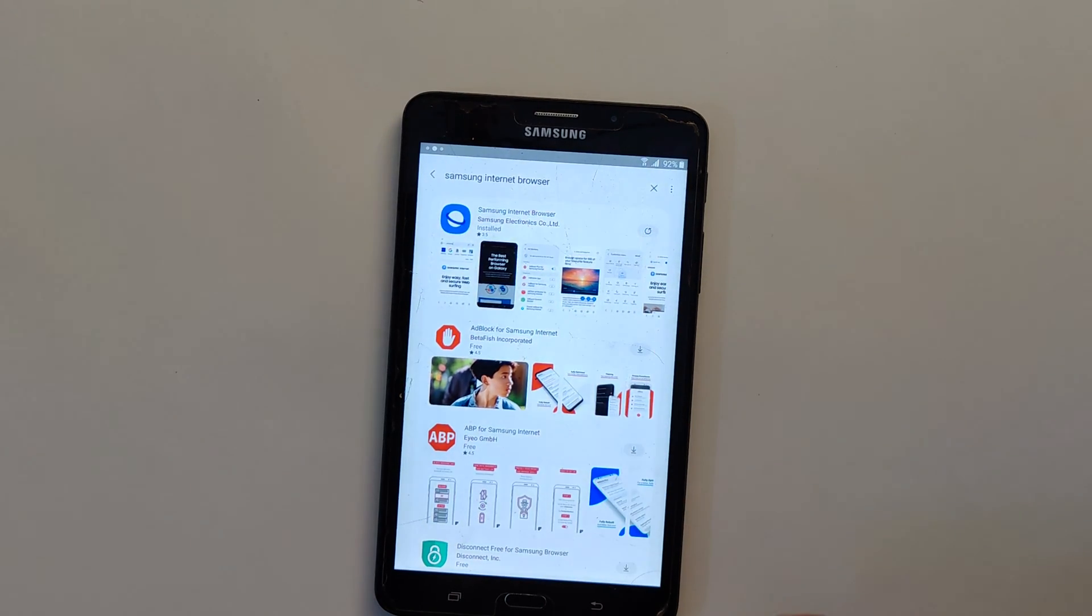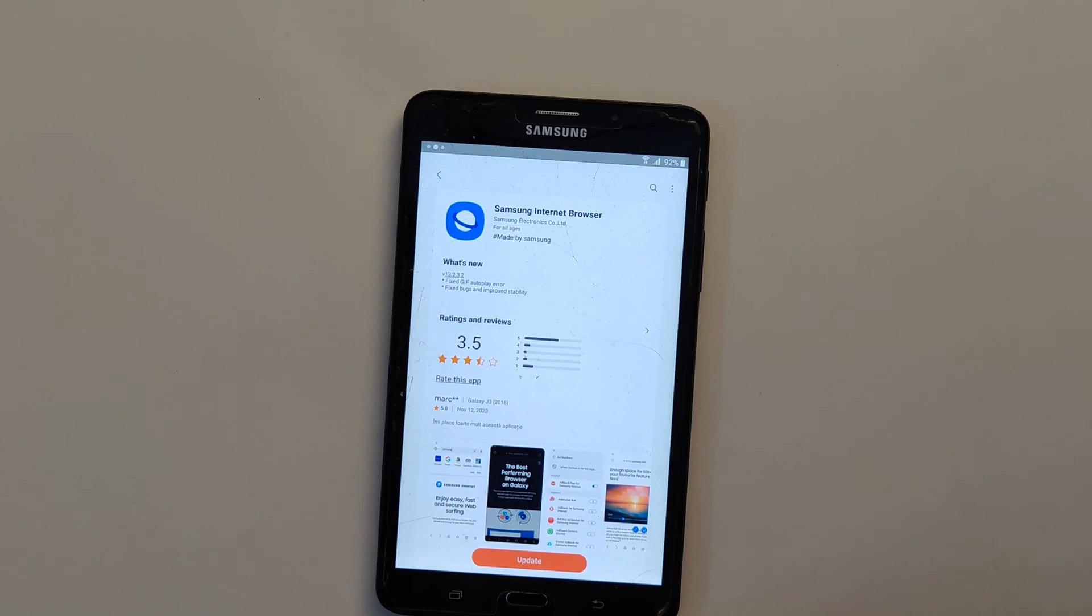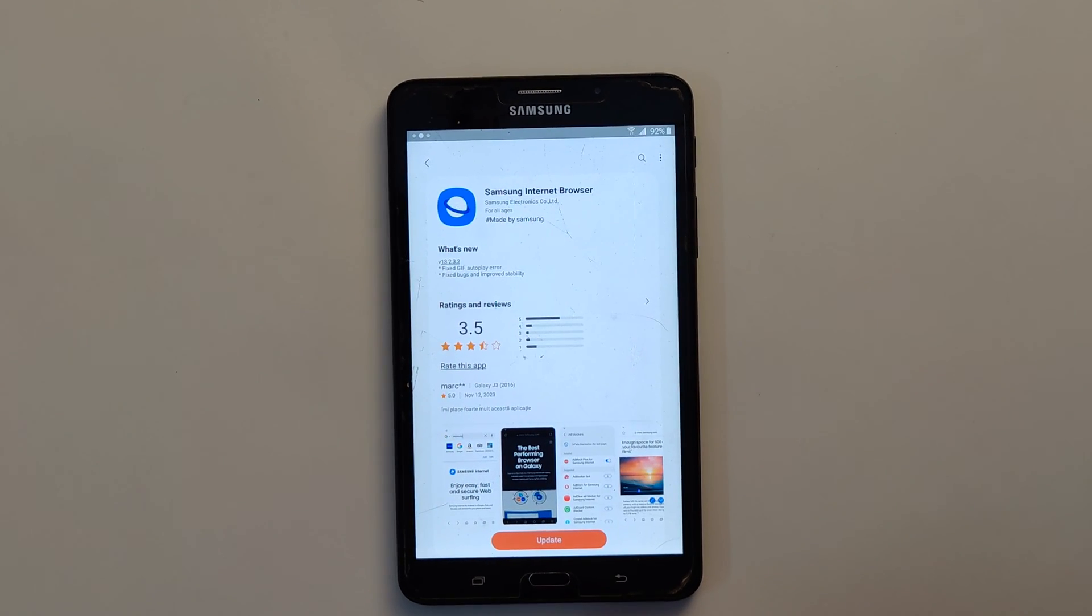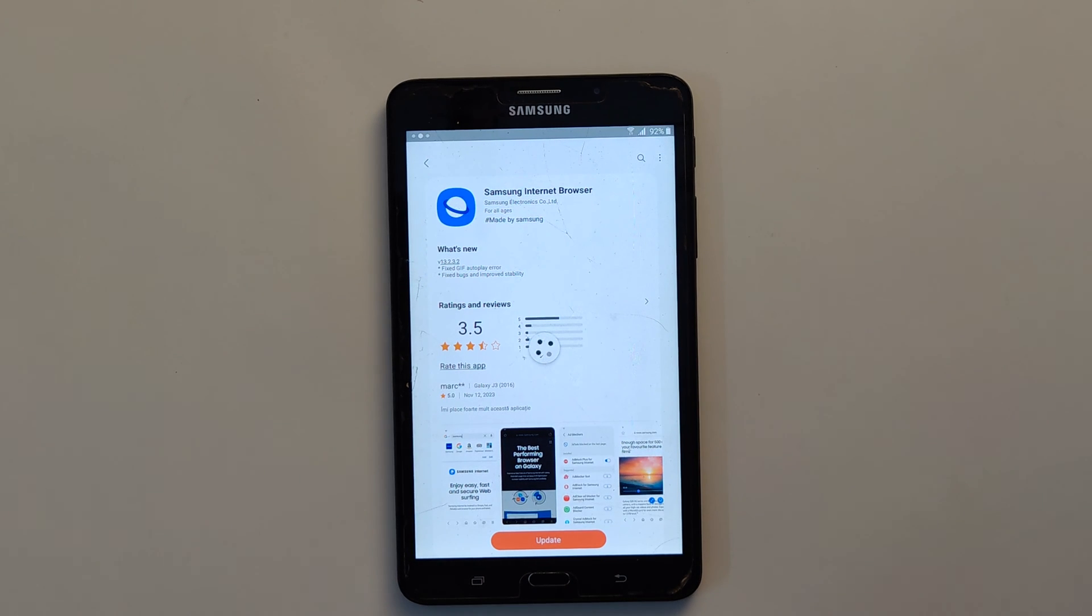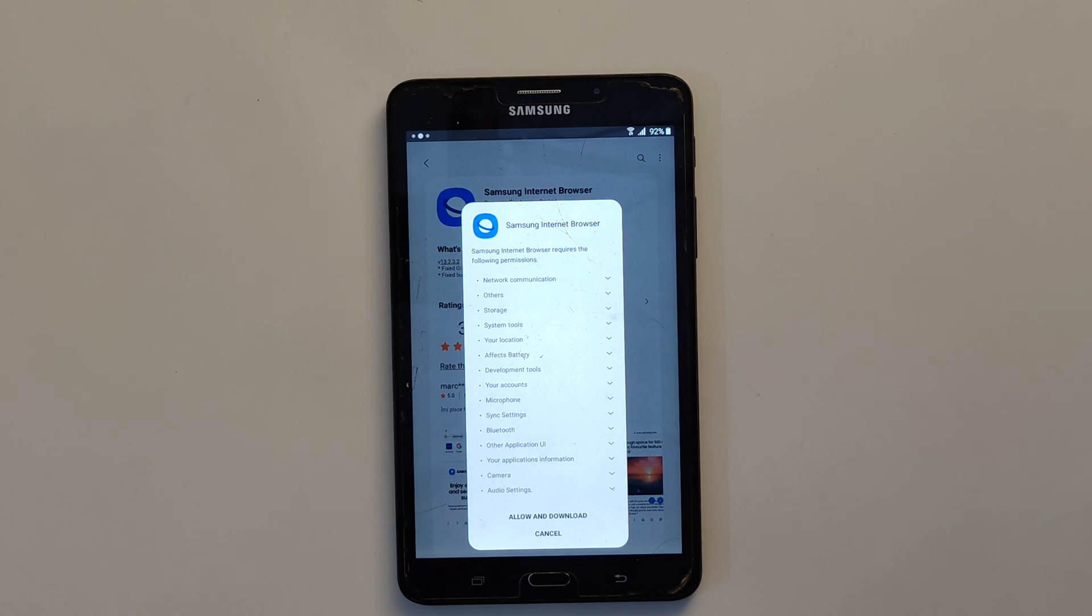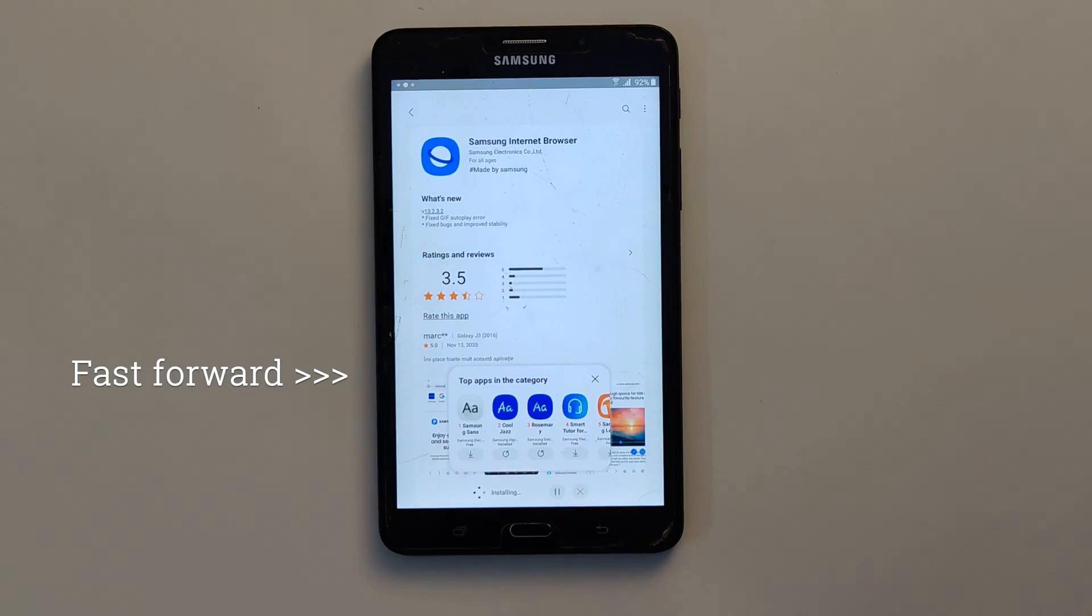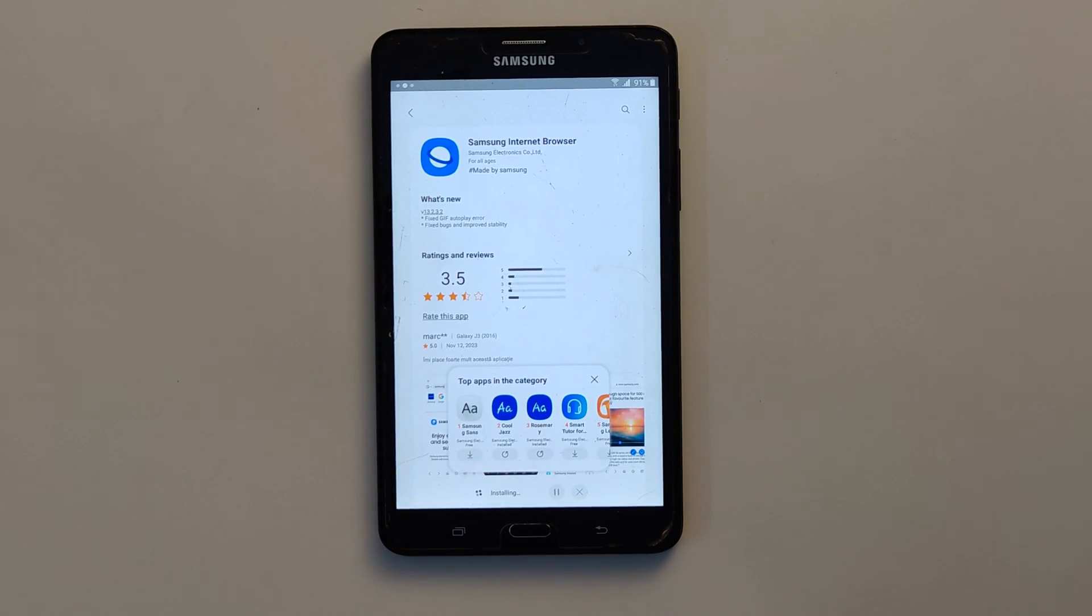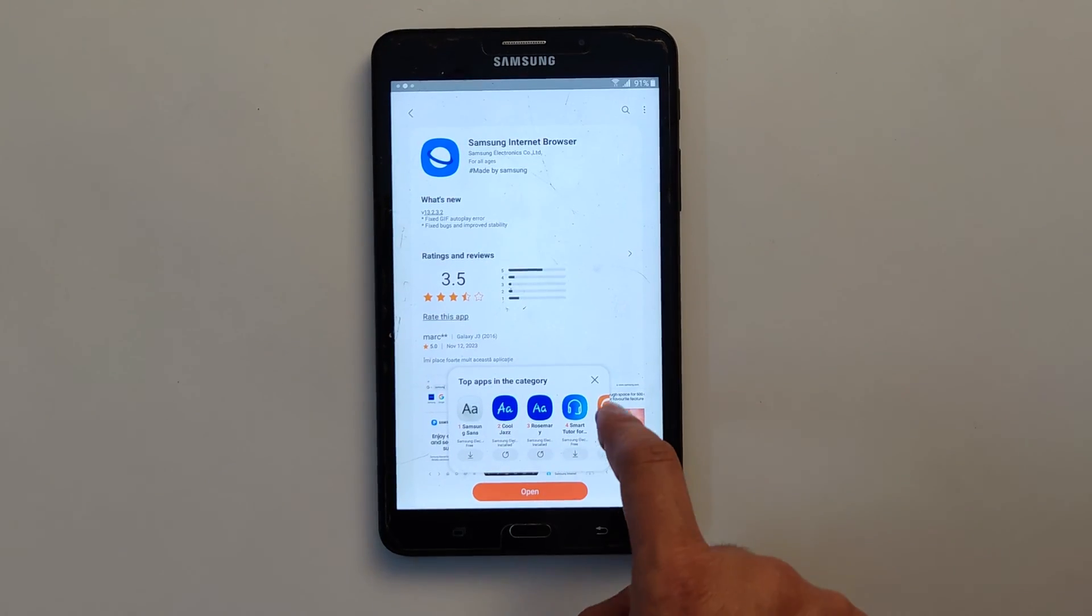Now here it is asking to update the browser, so tap on update. It will take a while depending on your download speed. Allow and download. Now I have fast forwarded the video. Now you can open the Samsung internet browser.